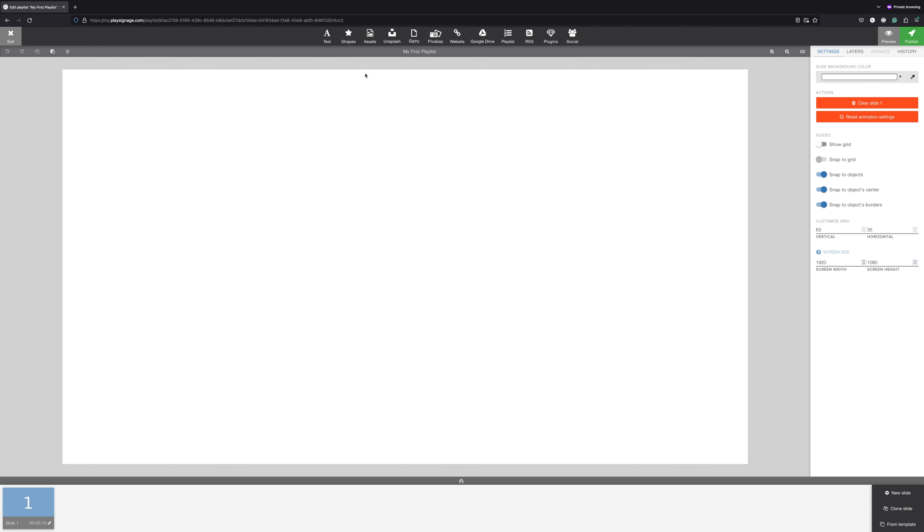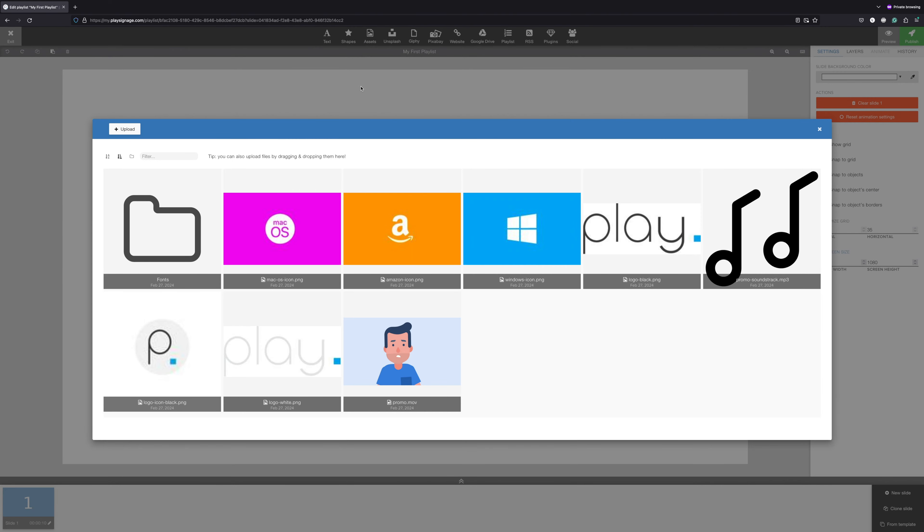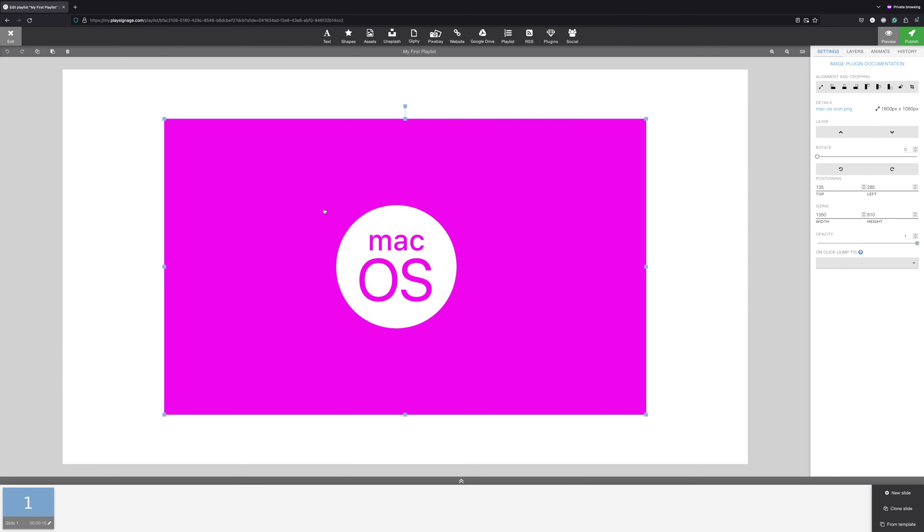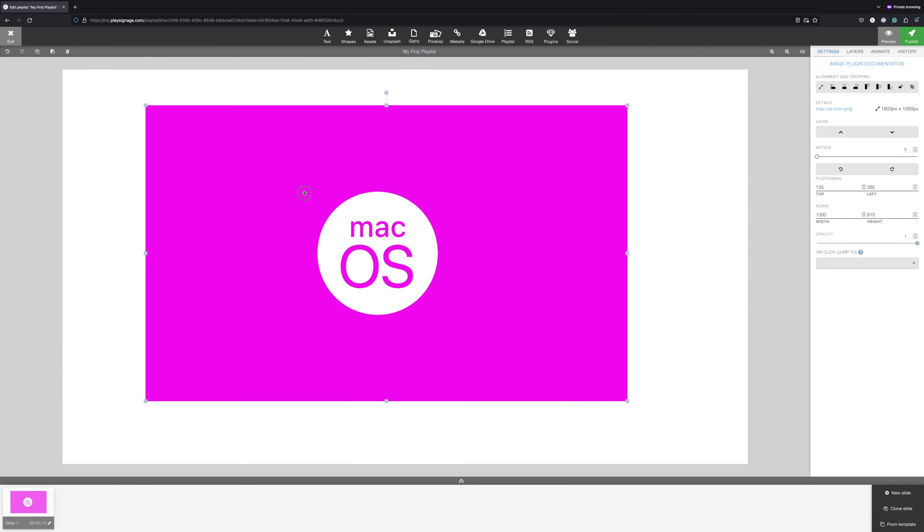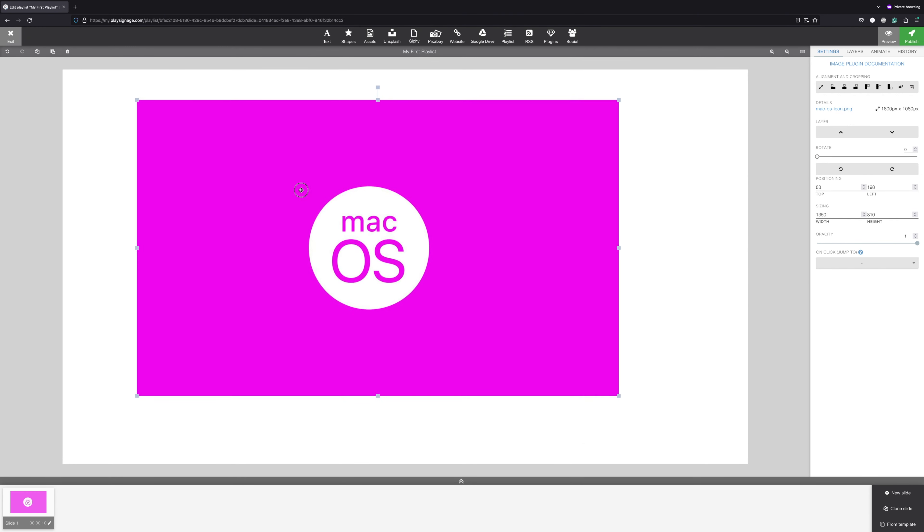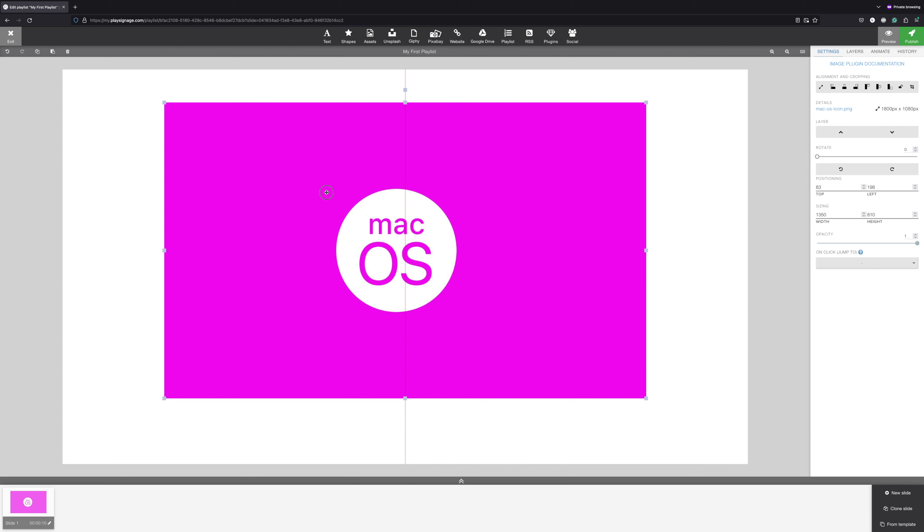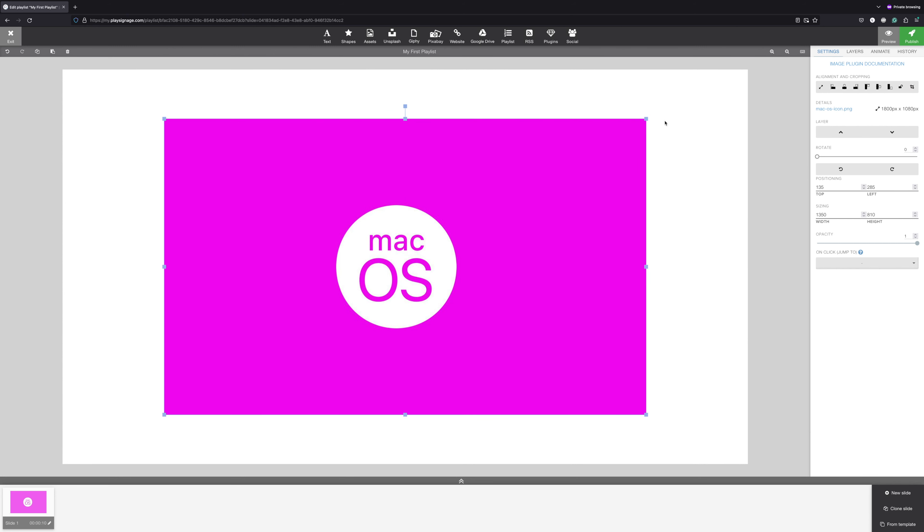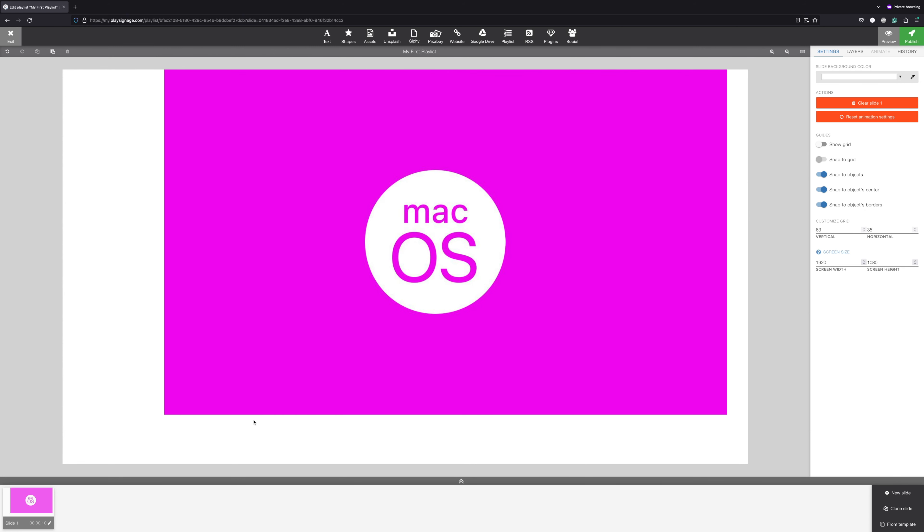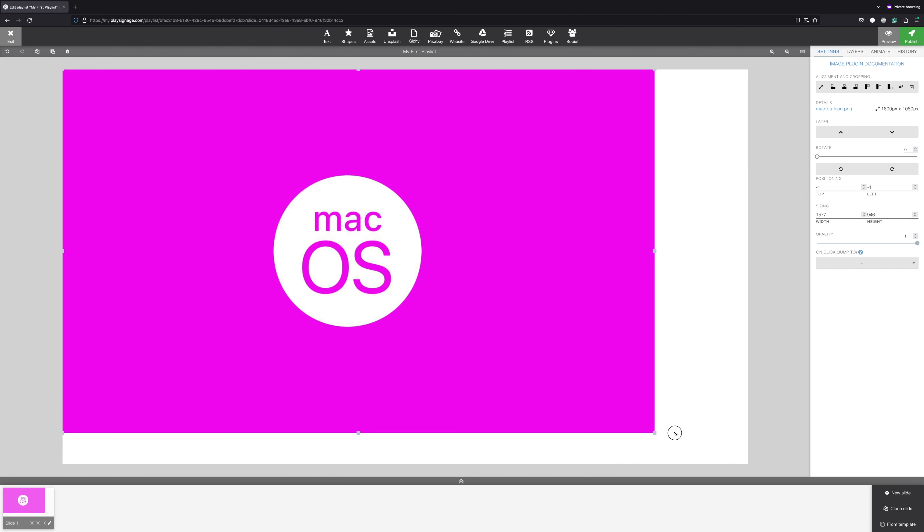Let's start by adding an image to this slide. Open Assets and click on the image you want to add. When you add an image, video, text, or a plugin, you can resize, move, and rotate it freely on the canvas.